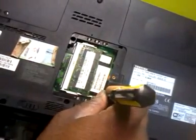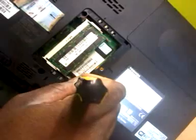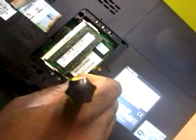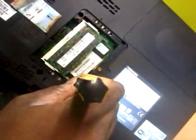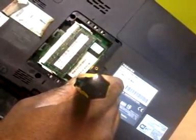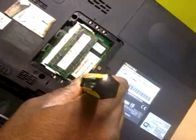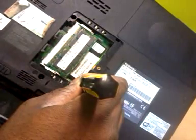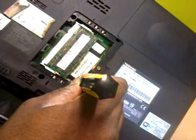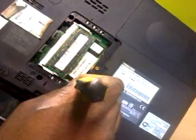There we go. There we go. Now guess what, the BIOS password is removed. Now I'm going to turn on the computer.